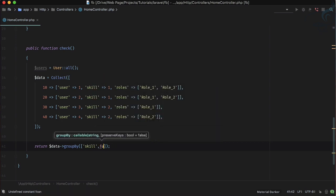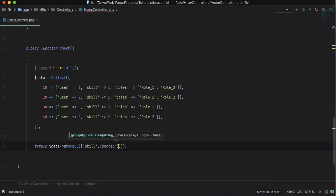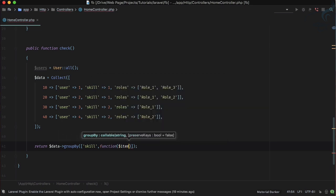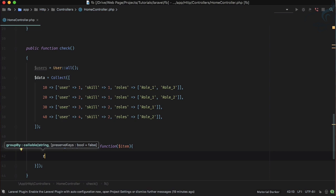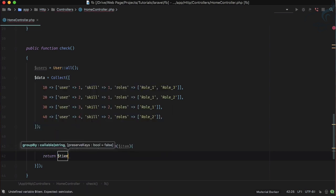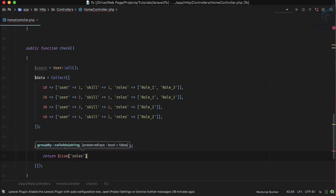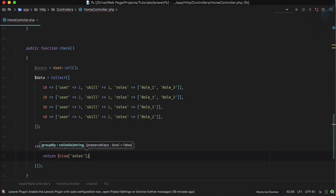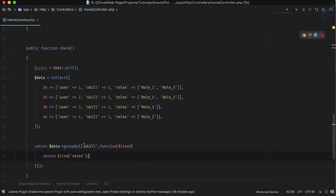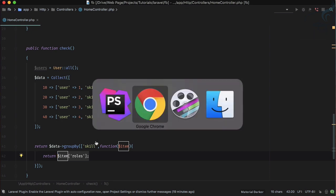So if you want to groupBy the roles what you need to do? You need to perform these things in an array and inside the array you just need to give a function here which will accept the item and for every item I am just going to say groupBy roles. So yes, first time it will go and groupBy skill and second time it will go and groupBy roles in that particular group.